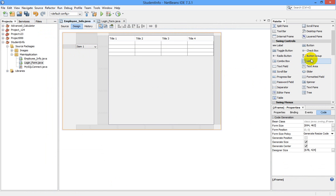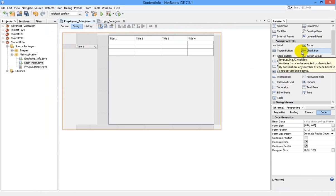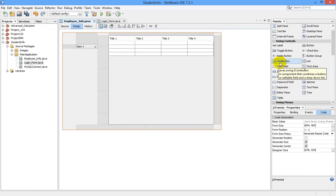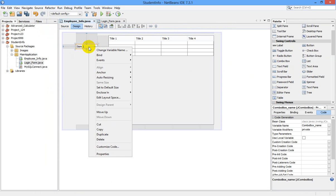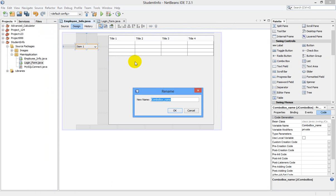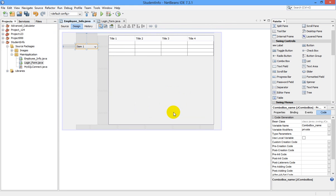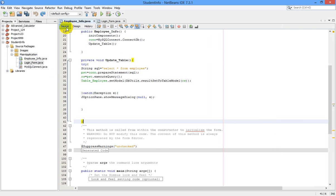Now I have taken one combo box from the palette. Just click and drag onto our screen, right click it and change its variable name. I have named it combo box underscore name. Now go to source code.